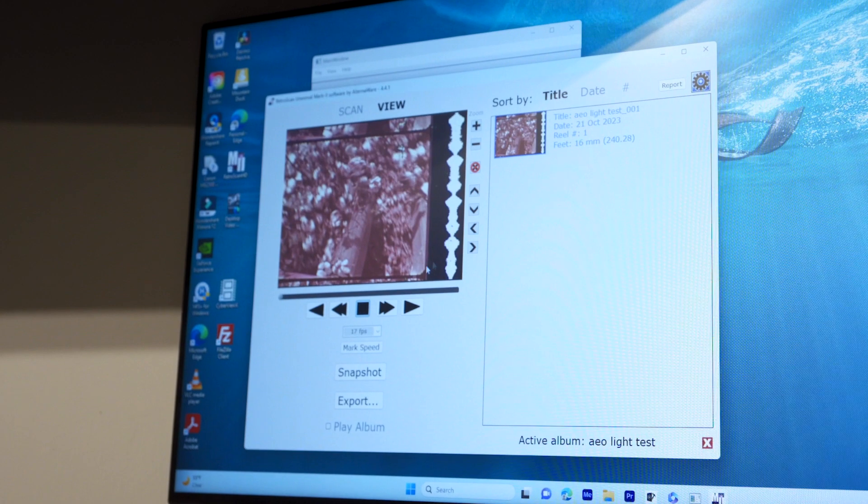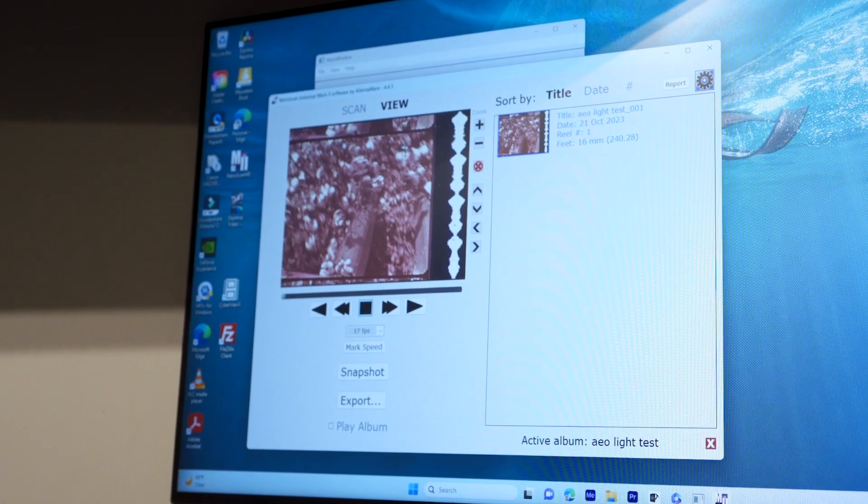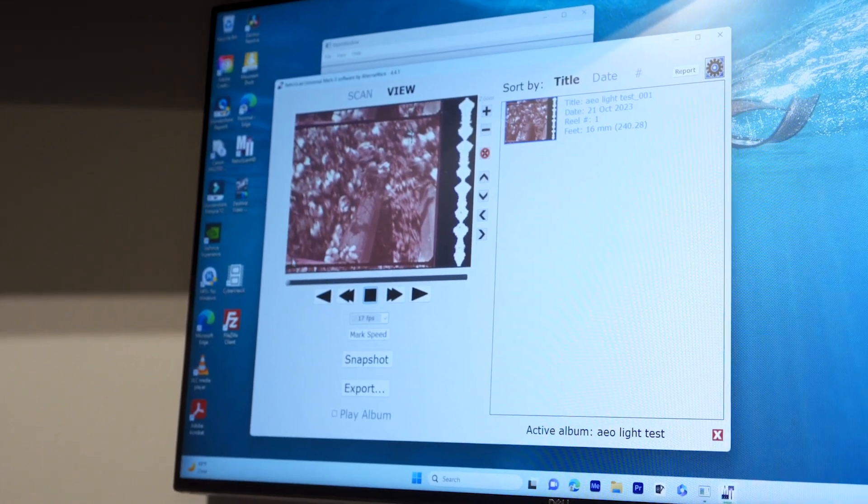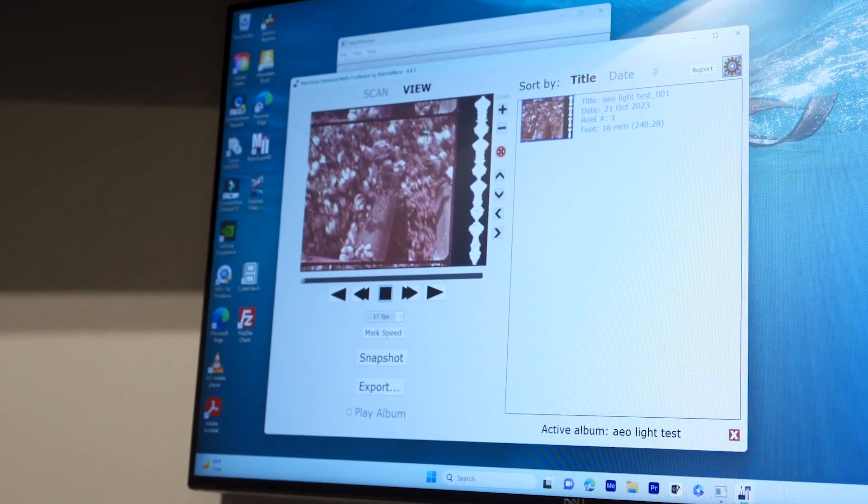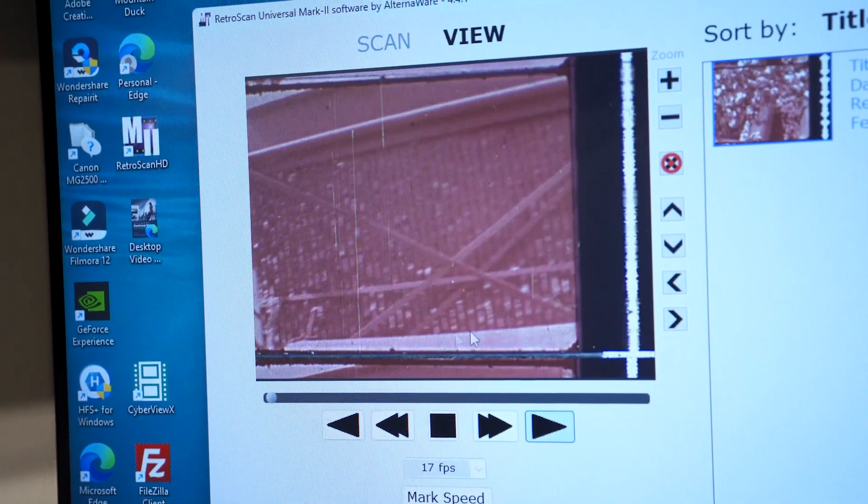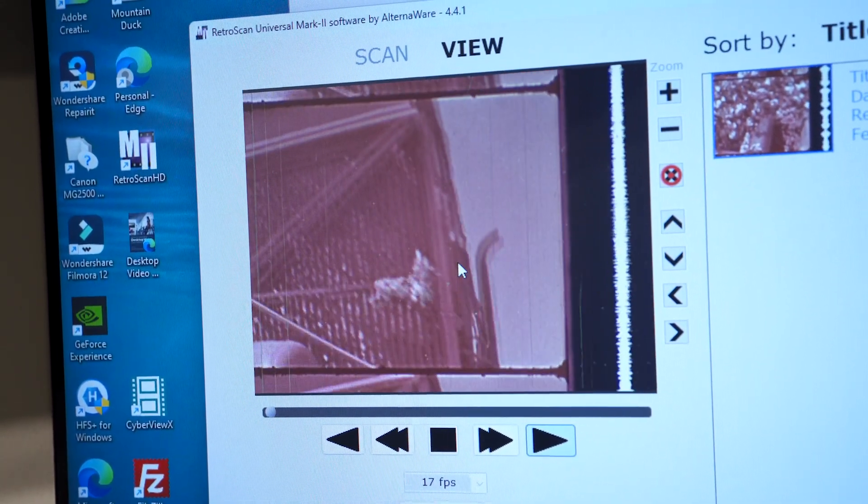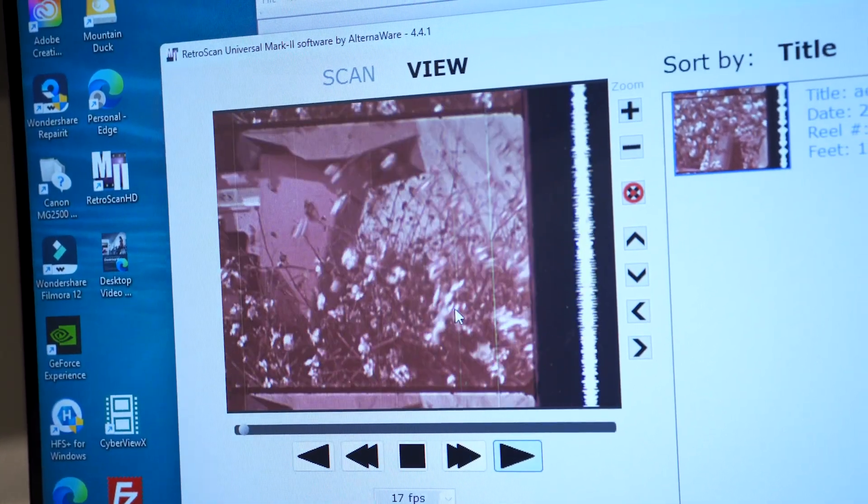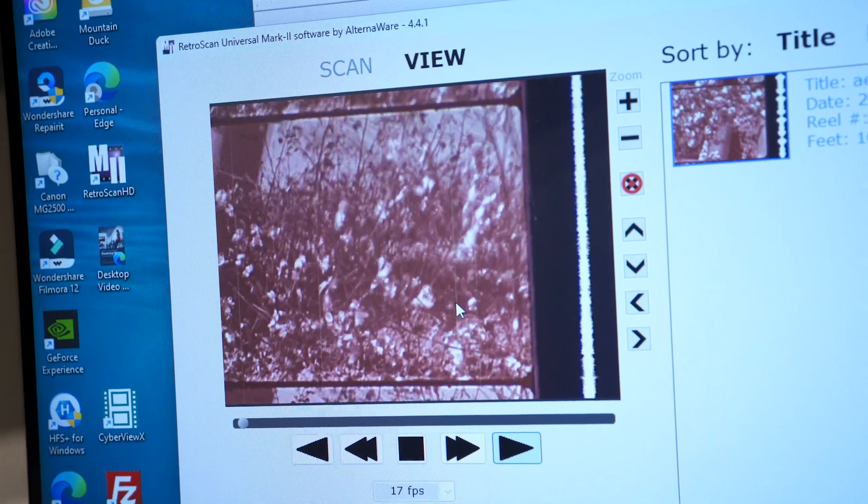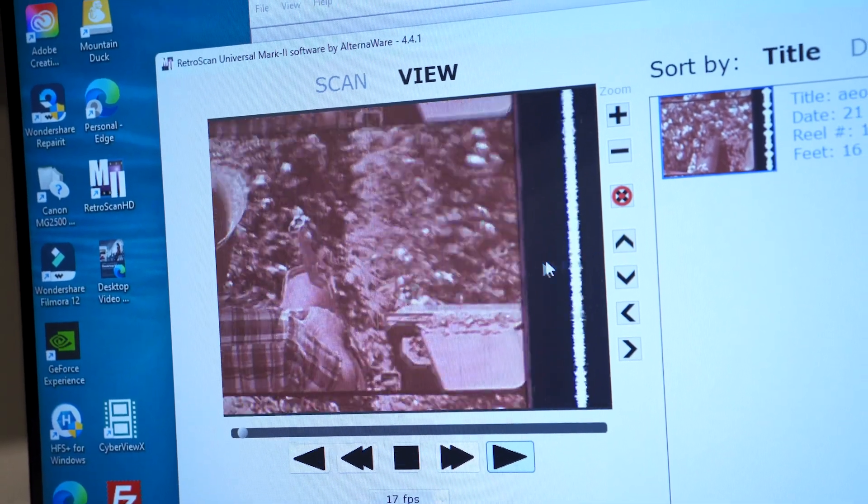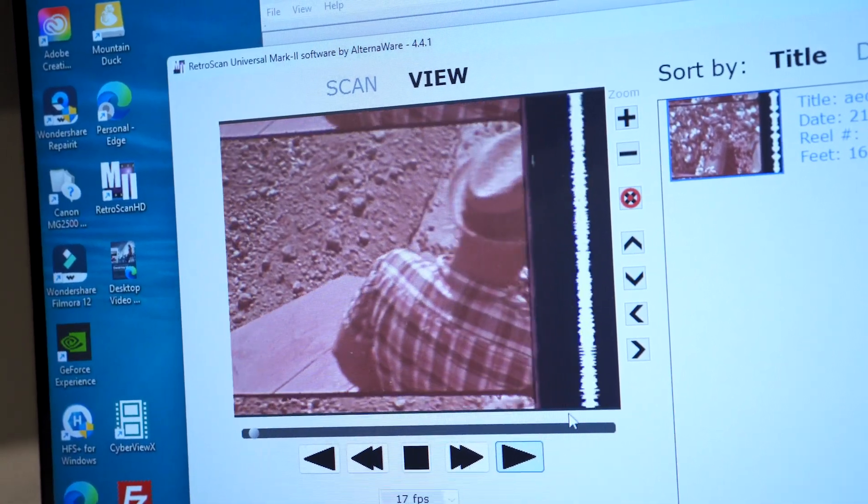Basically, what we've done is we've overscanned the area of what we're looking at on the 16 millimeter film. We are actually picking up the 16 millimeter frame by frame sensor at 24 frames a second, and there's the audio track right